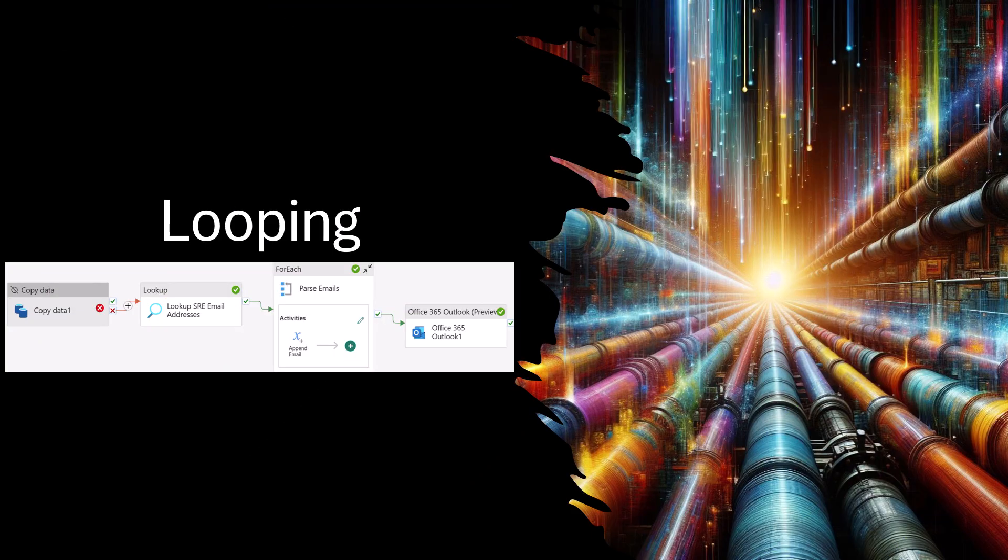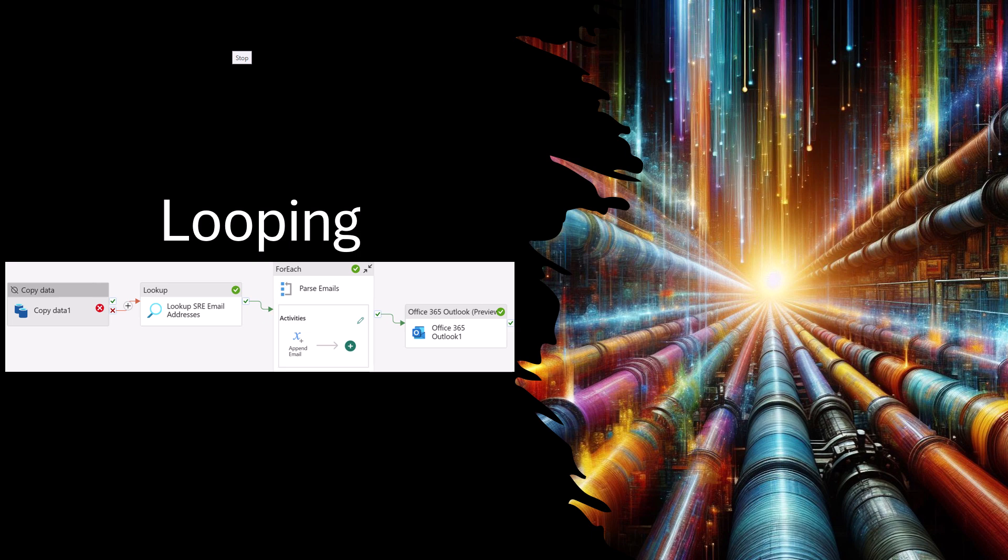The next option we could use is to iterate over the lookup's returned array using a forEach activity, then append the field needed to an array variable. This will convert the array of objects into an array of strings. This method of looping is good when the lookup's activity returns multiple fields.